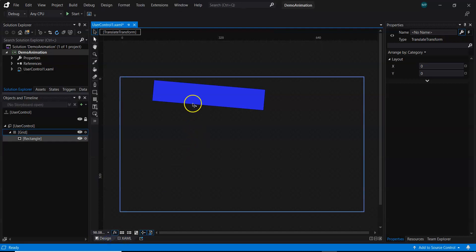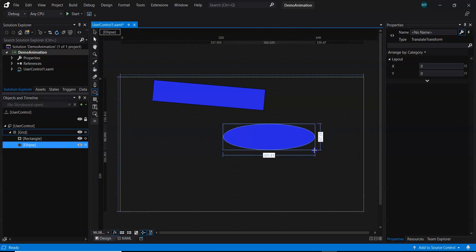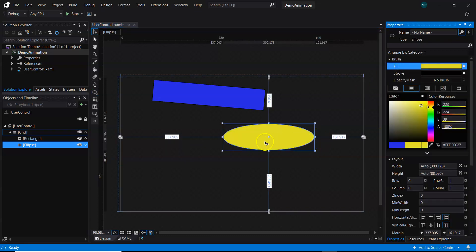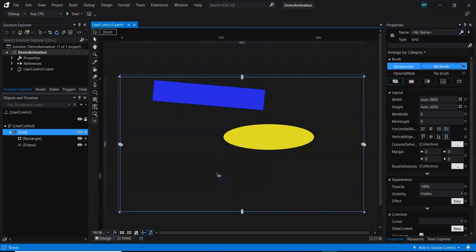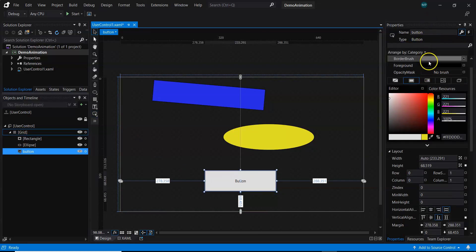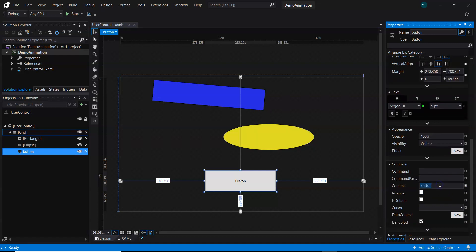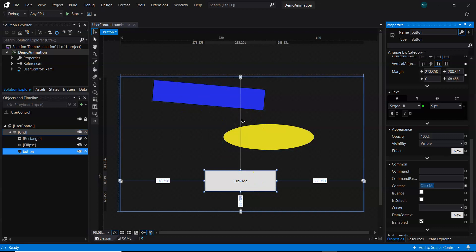Going back to design, the code is auto-generated. Now I need more controls. I'll pick up an ellipse and draw it on the canvas, then pick another solid color for it. With these two controls — a rectangle and an ellipse — I want to move them from one place to another to create an animation, triggered by a button click. So I'll draw a button and give it the content 'click me'.